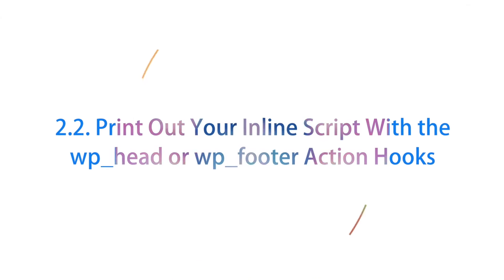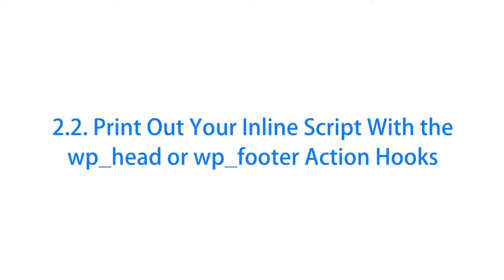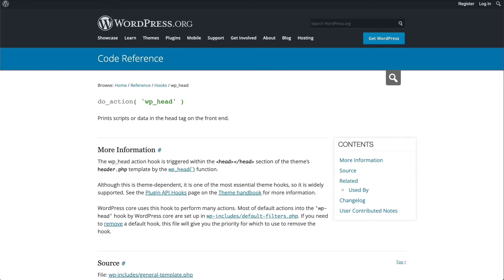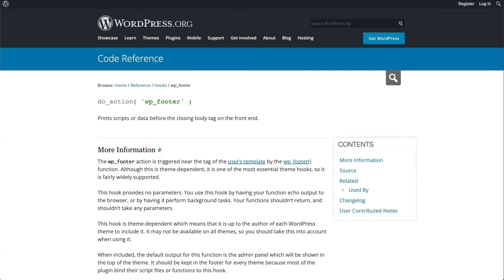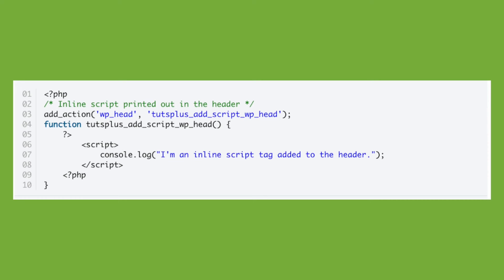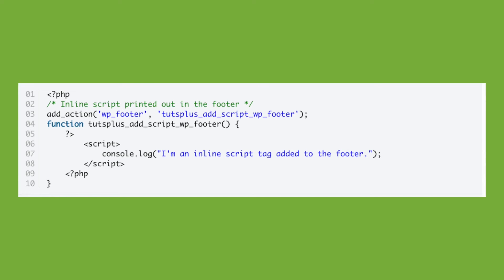Although the WordPress documentation recommends using the wp_enqueue_script function for custom scripts, you can also add inline scripts to your site with the wp_head and wp_footer action hooks. Instead of enqueuing your custom scripts, these hooks only print them out in either the header or footer template. You should only use this technique to add inline scripts, but not for external JavaScript files. This is how you can use the wp_head action hook to print out an inline script in the header template, and the wp_footer action hook to print out an inline script in the footer template.